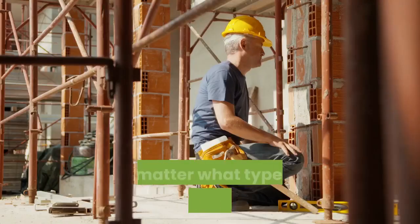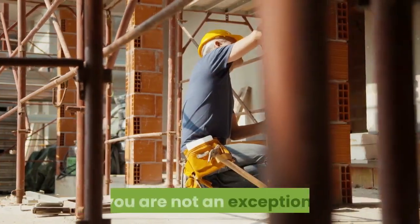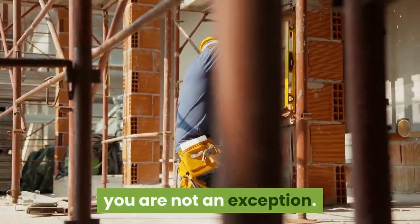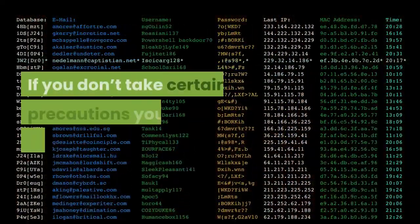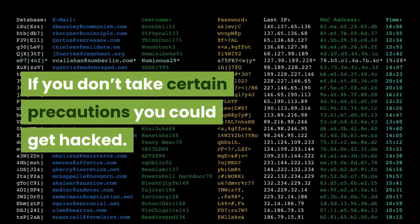No matter what types of content your site provides, you are not an exception. If you don't take certain precautions you could get hacked.